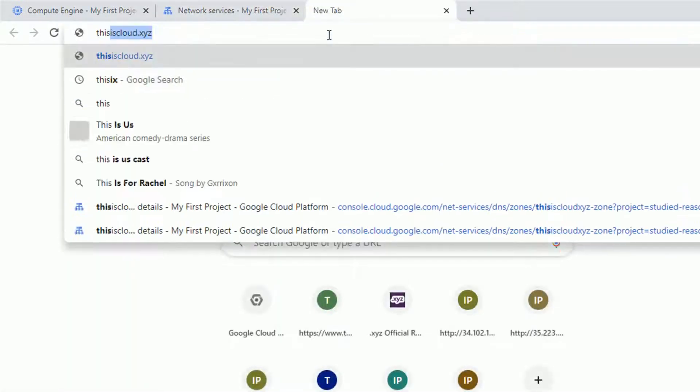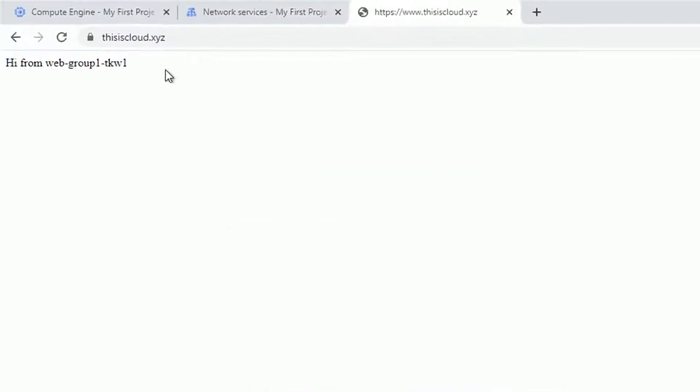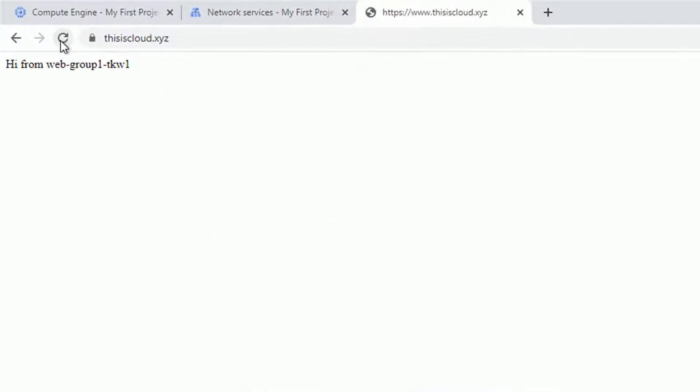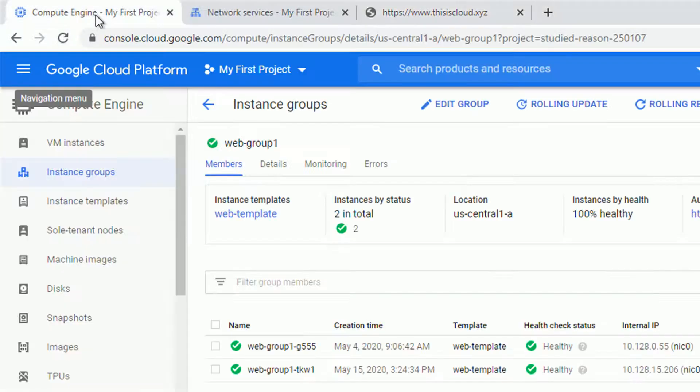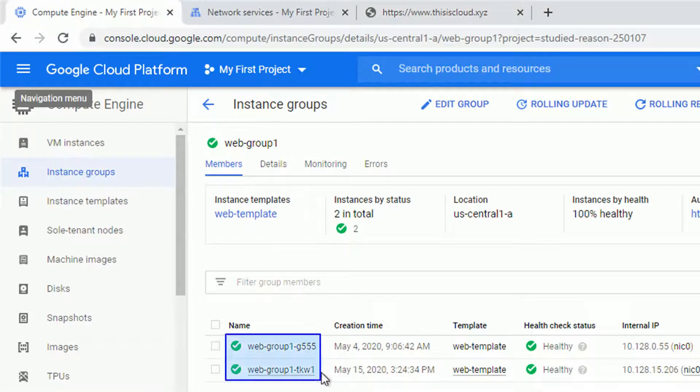So I also have the domain setup, this is cloud.xyz as you can see. This is responding either from one or the other host I have in my instance group.